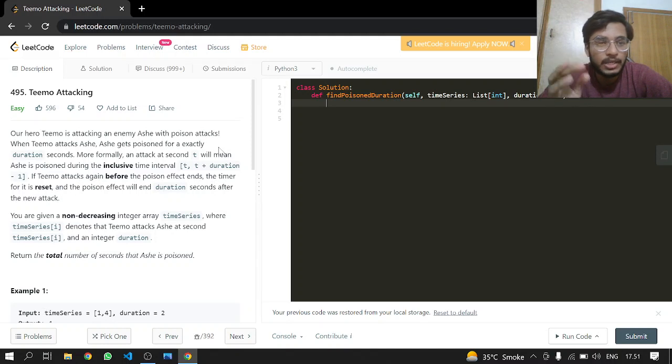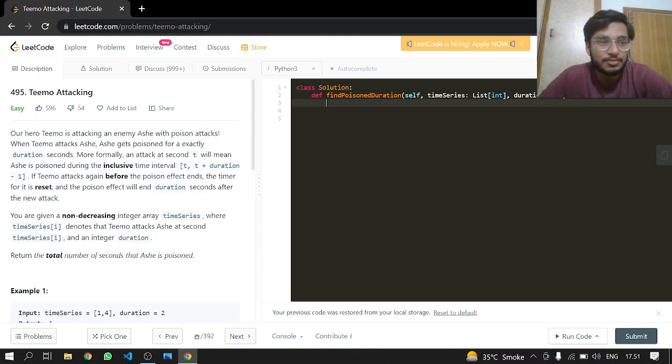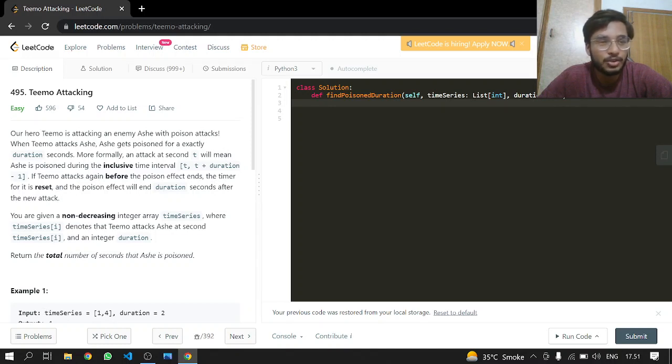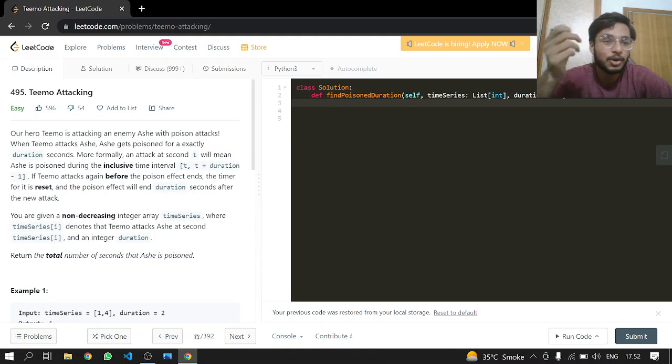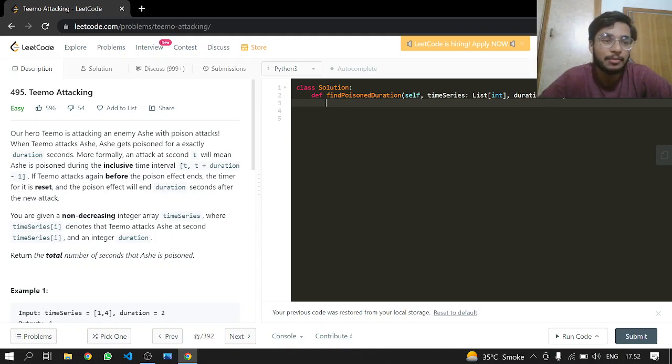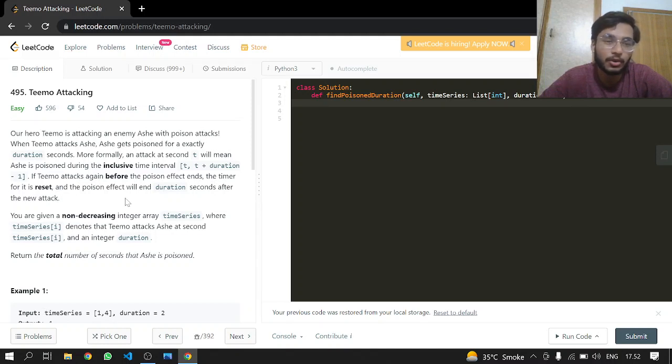More formally, an attack at second T will mean Ash is poisoned during the inclusive time interval T to T plus duration. If Teemo attacks Ash again before the poison effect ends, the timer is reset and the poison effect will continue for duration seconds after the new attack.